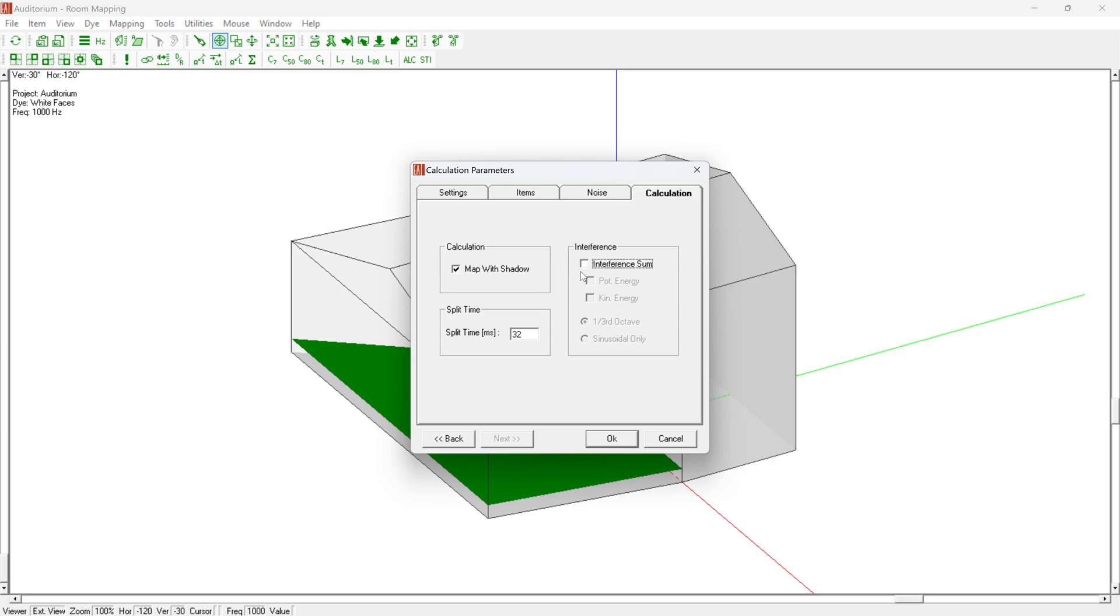The split time setting is used for determining the level L split and the clarity C split results for a user-defined cutoff time, in addition to the standard values of 7, 50, and 80 milliseconds.